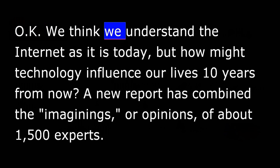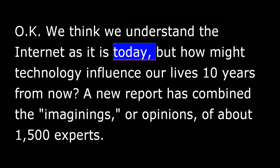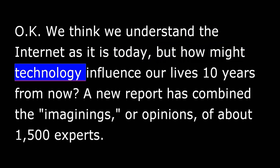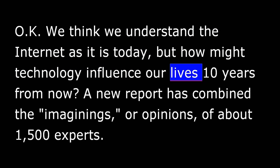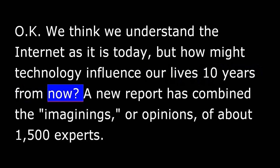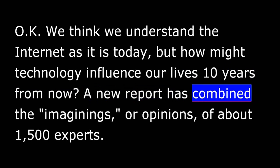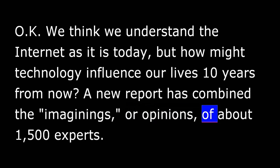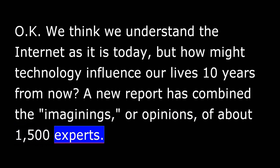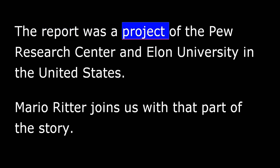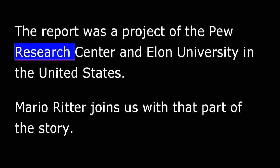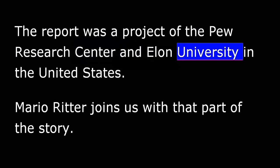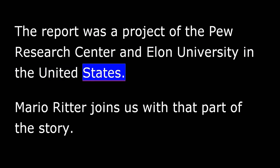We think we understand the Internet as it is today. But how might technology influence our lives ten years from now? A new report has combined the imaginings, or opinions, of about 1,500 experts. The report was a project of the Pew Research Center and Elon University in the United States.